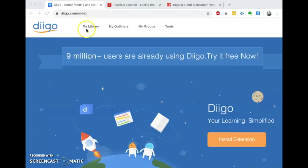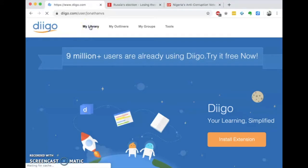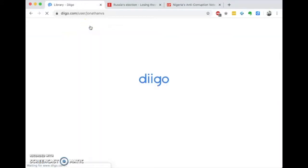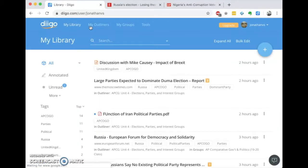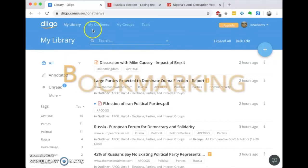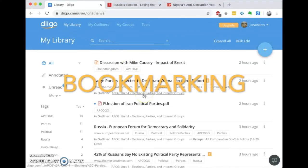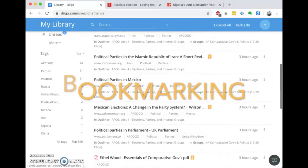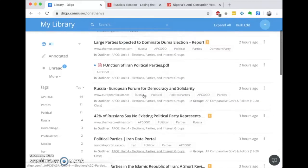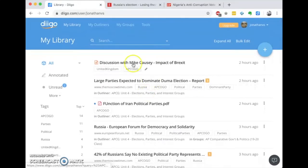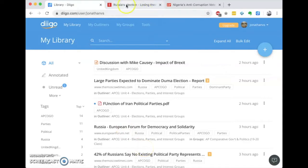Let me show you how it works — click on My Library. First off, Digo is a bookmarking tool, and in your library there is a long list of bookmarks. These are all things that you've accessed at some point on the internet.